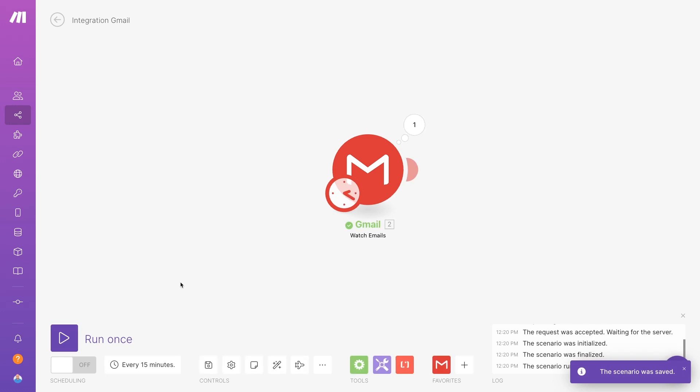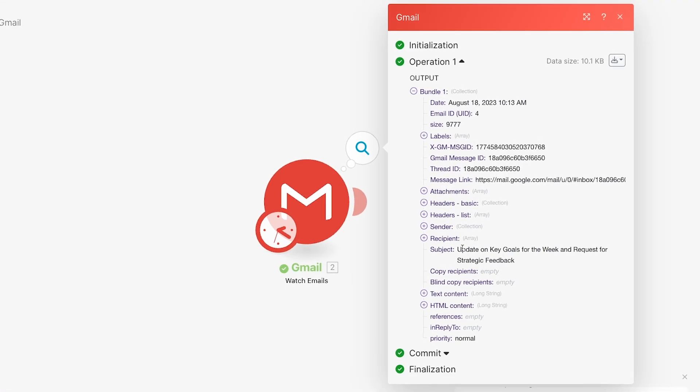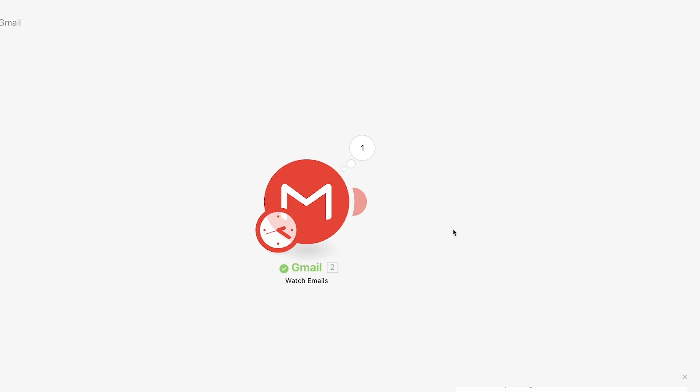Then click Run Once in the bottom left to run your trigger module. You should now see a number over your trigger module indicating how many bundles of data, or how many emails, it retrieved. Click on the number to see more info about the data, and confirm that the trigger processed the right email. If everything looks good, we can start adding automated actions to our scenario.